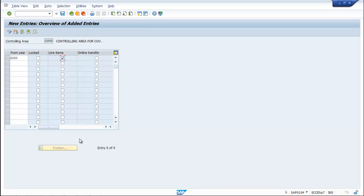Next is online transfer. It activates profit center accounting automatically at the time of postings in any module.